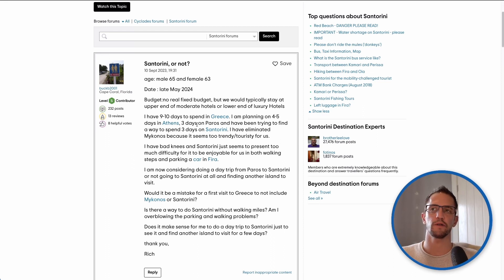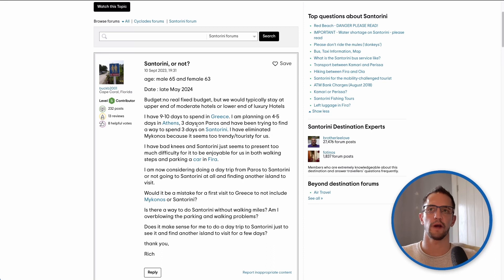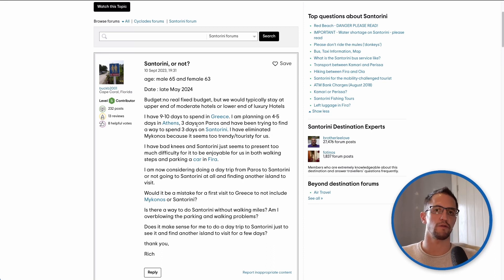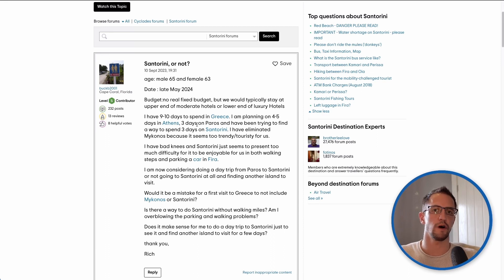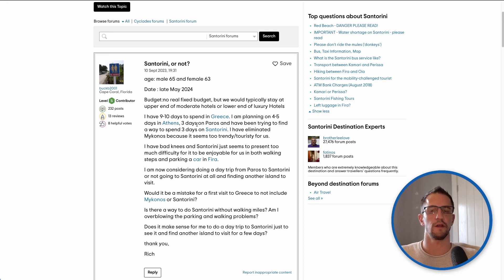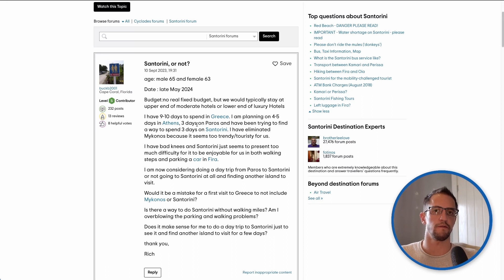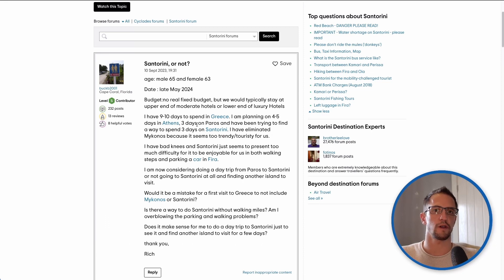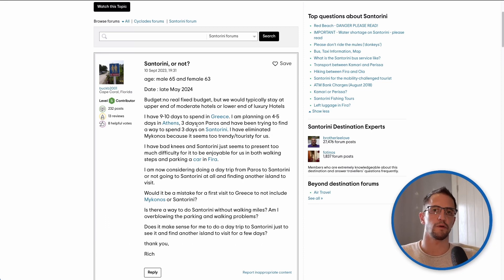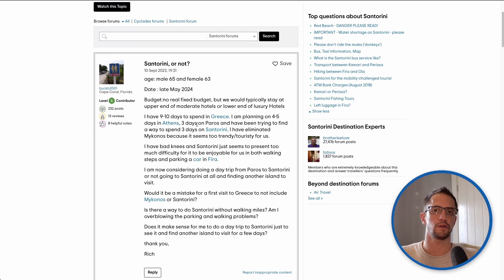Three days on Paros is not a lot bearing in mind that three days only gives you two full days on the island. You'll have the day you arrive part of that day depending on what time you arrive. You'll then have two full days and then you'll have part of the day that you leave. So two full days on any island is not a lot if it's your first time there but it is manageable and that is generally the shortest duration that we would recommend.